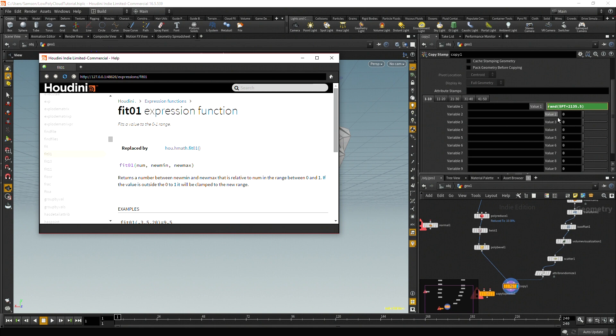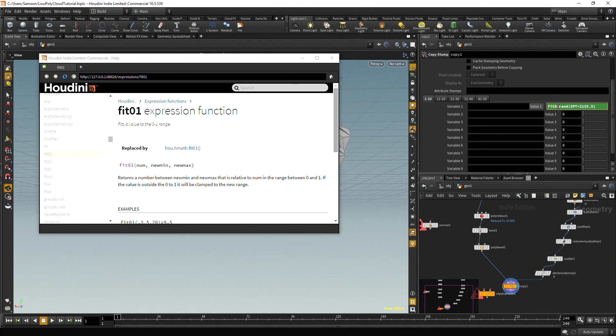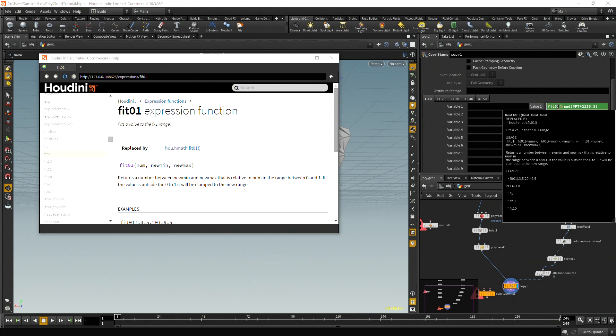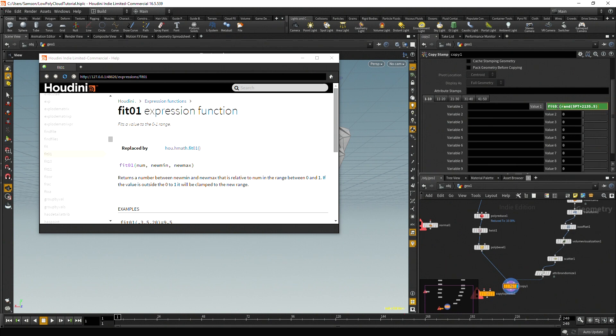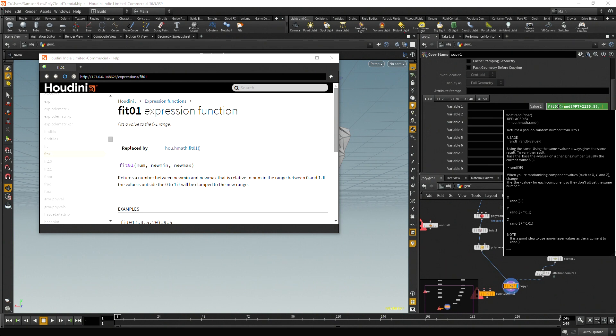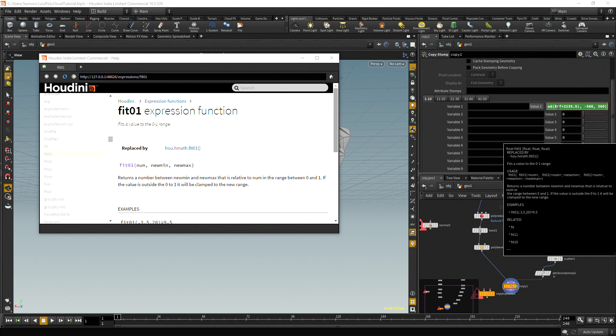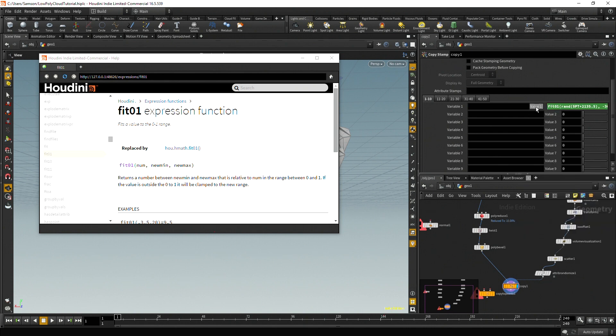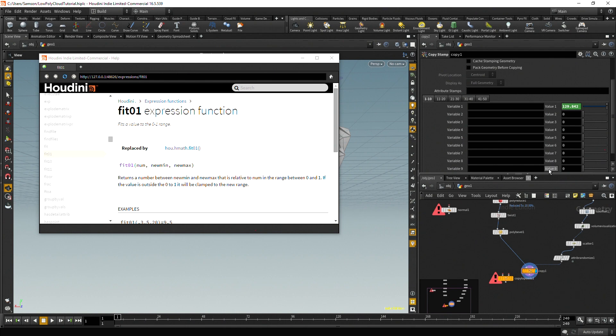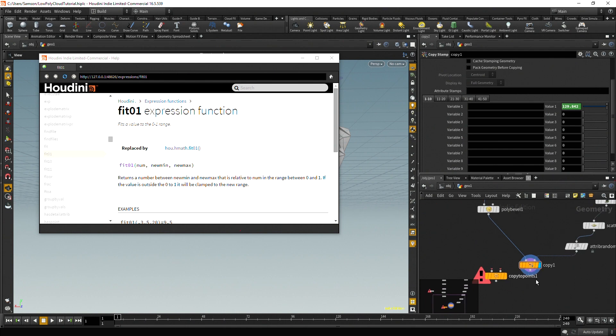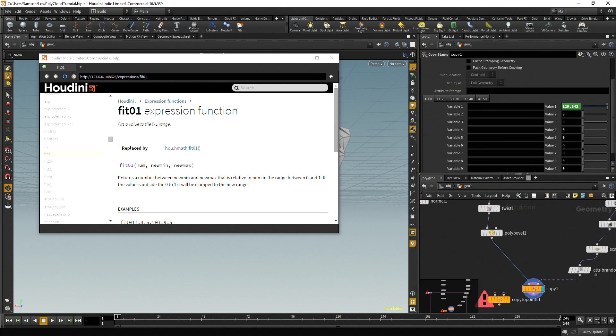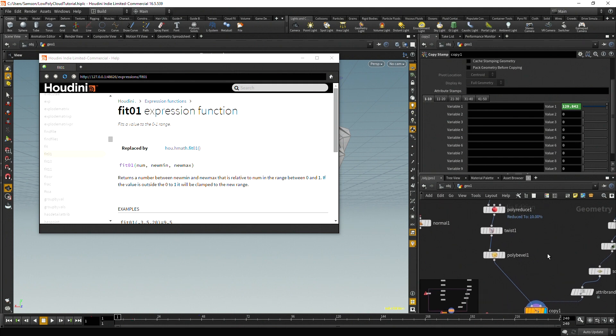So I'm actually going to do fit 01 and then you take the random value and then it says new min. So here I'm going to do minus 360 comma, and then 360. And then let's check on what that's currently giving us 129.842. So that's between negative 360 and 360. So it seems to be working for right now. So the special part about this copy stamping is right now it's getting this random number based on this, but you can actually reference this on the per point on the point attribute. So it will change on each individual instance.